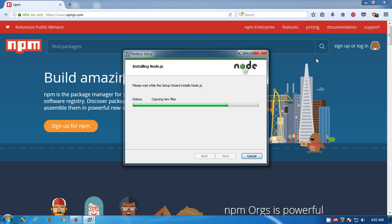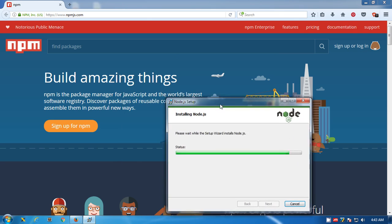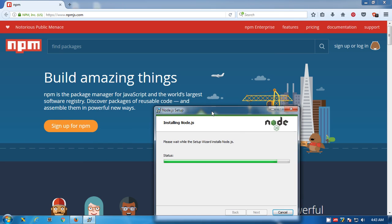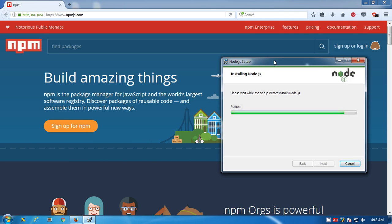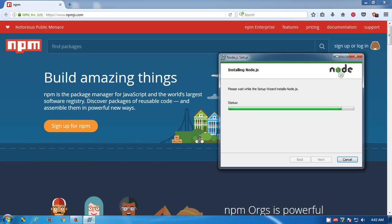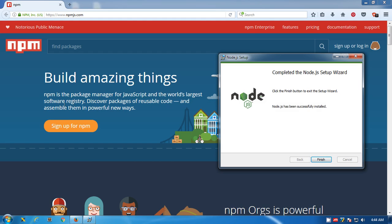It's almost done, you can see here the status. You see here npm is a package manager for JavaScript and the world's largest software registry. Discover packages of reusable code and assemble them in a powerful new way. The installation is done.